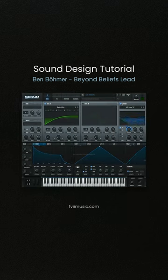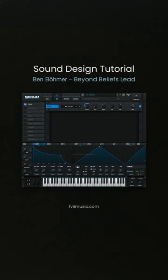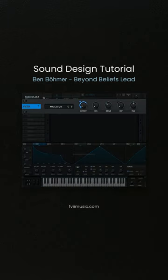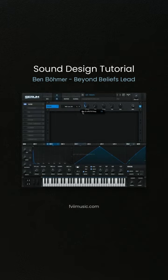We will also use it to modulate a second filter to further shape the sound. Use one more very short envelope to modulate the second filter and add extra attack to the sound.